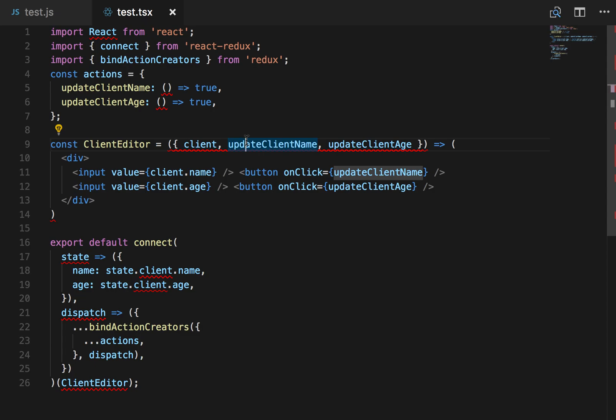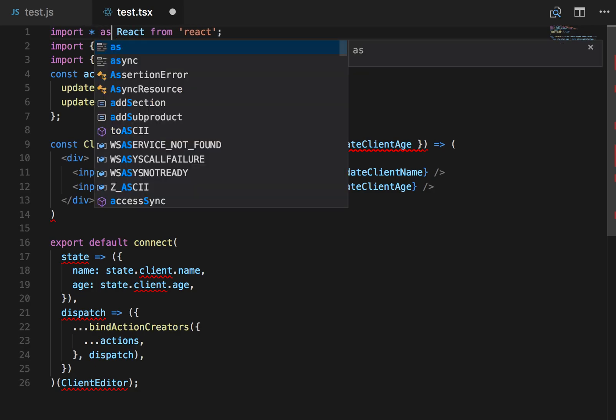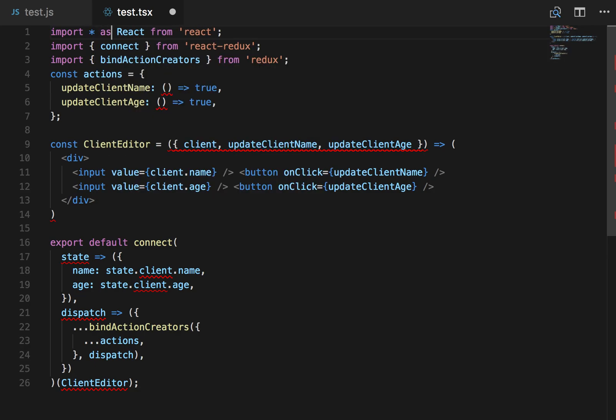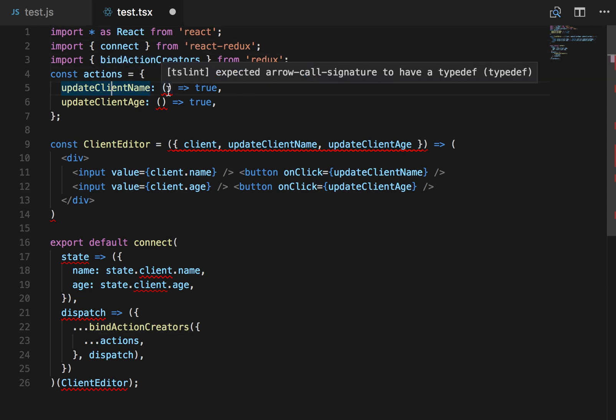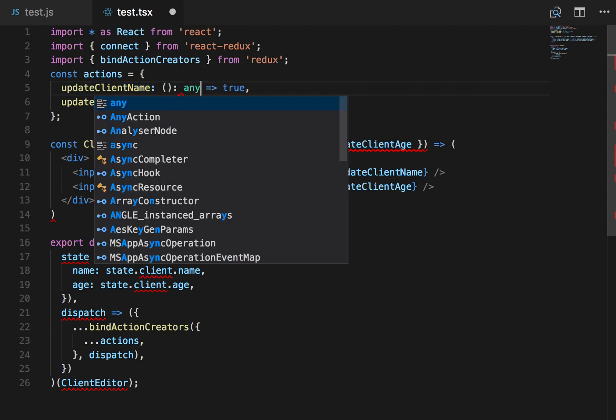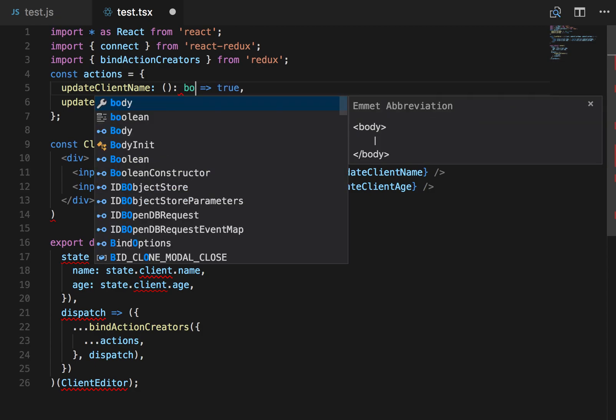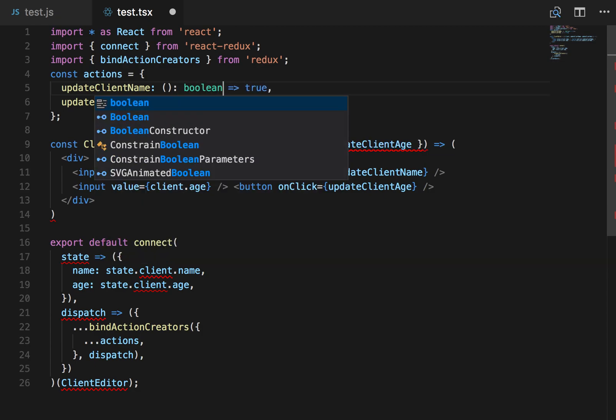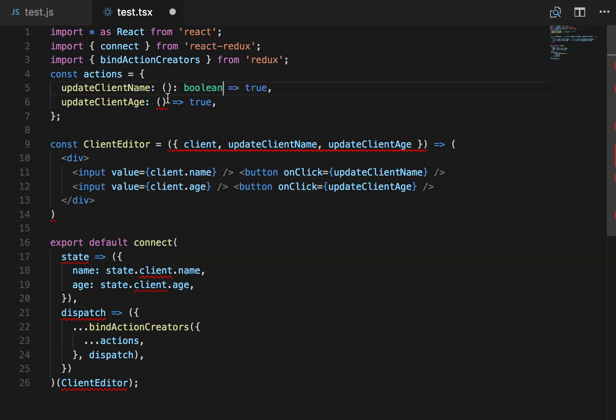Let's just get started. So the first thing we'll do is convert import React from React to import star as React, which is something we have to do for the TypeScript stuff. We've got, these need to have a type definition for what they're returning. And then we're going to just say any, I'll say boolean. Add a semicolon.